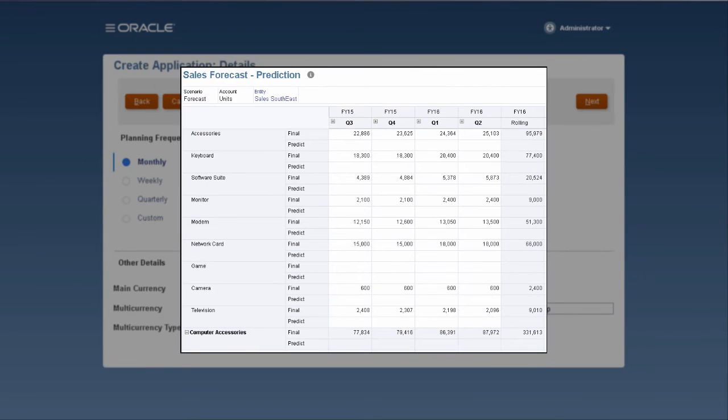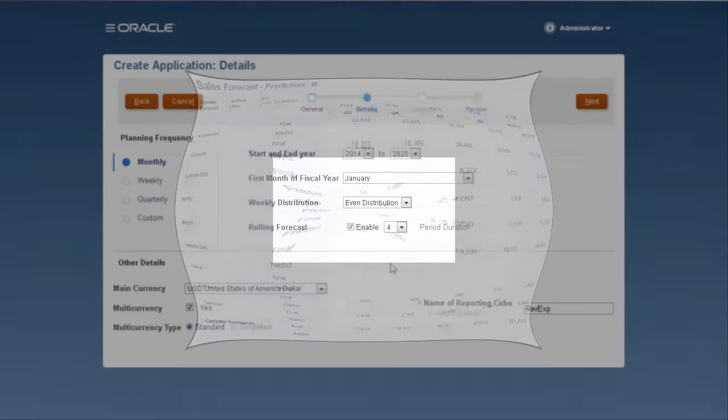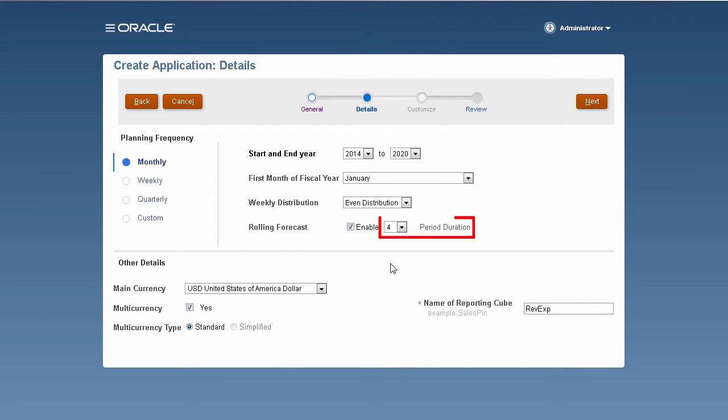Rolling forecasts let you manage continuous data regardless of fiscal year end. For example, if you need to review data that extends beyond the calendar or fiscal year and covers a standard number of periods,